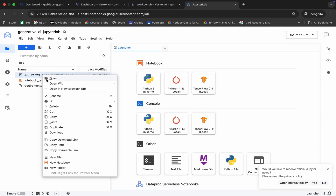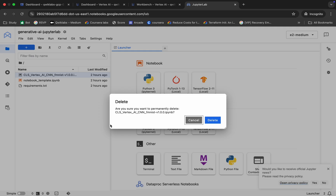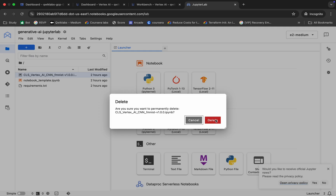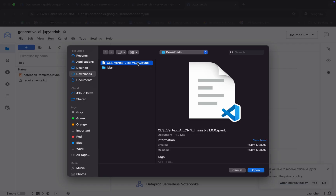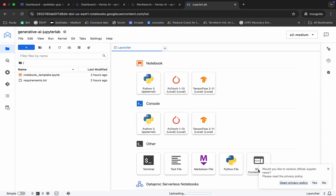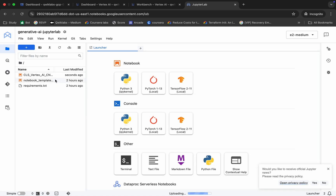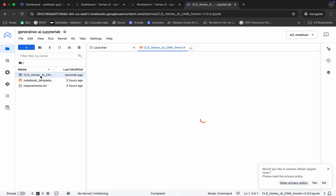Right-click on it and then click on the delete button, then click delete — it's gone. Now click on Upload and upload the file you just downloaded from my GitHub. Make sure that you upload the correct file. Click Open and it's finally done. Now double-click on it.